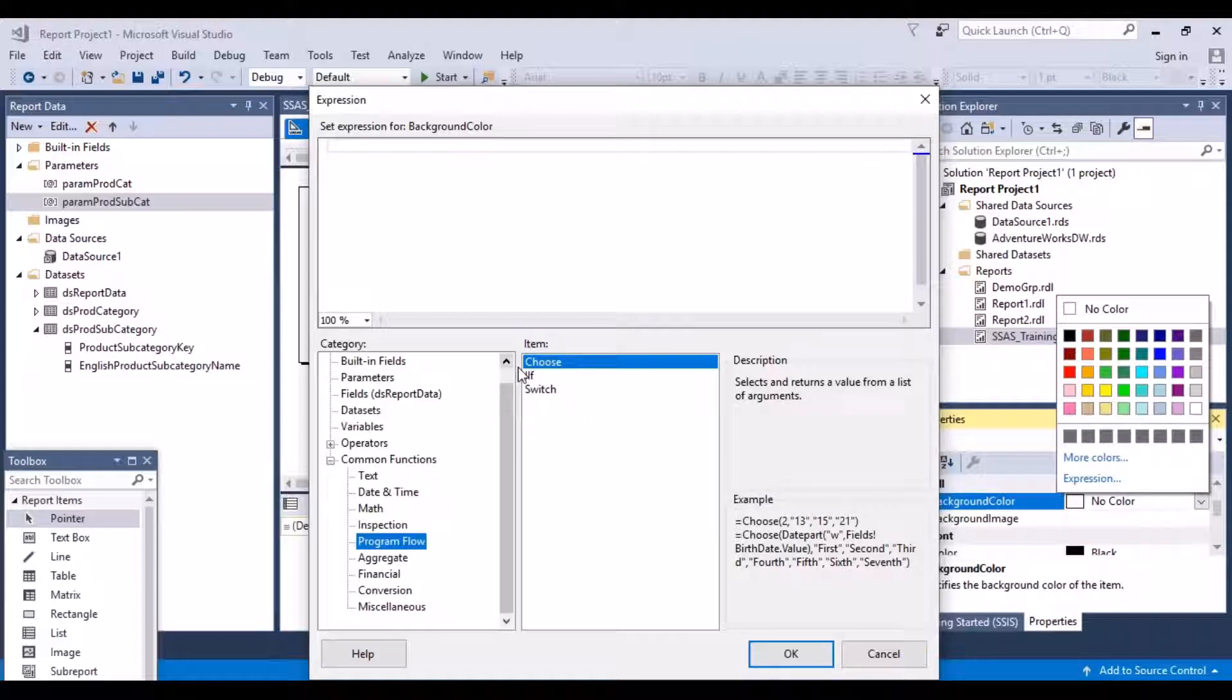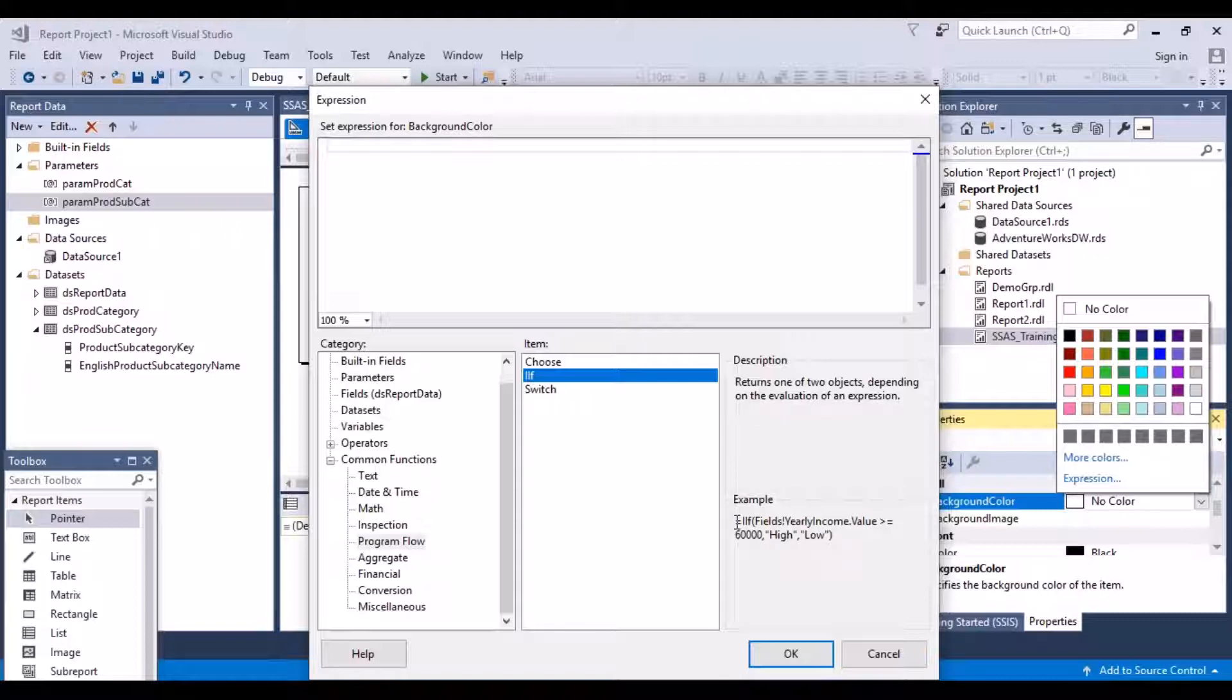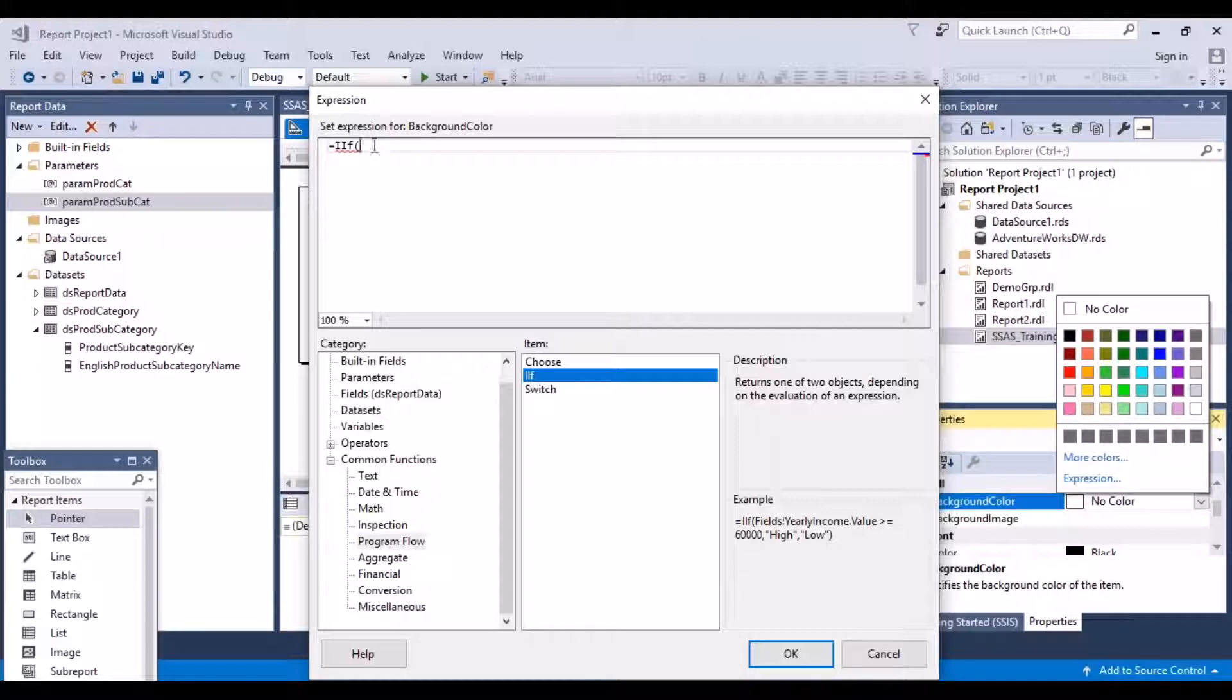And you can see what is the description of this function, what it does. It returns one of two objects depending on the evaluation of an expression. And this is the example of how you need to use it. So I want to be using this function. So just double click on it, and this bracket opens, and this function gets added to my expression box. And now I can write my expression.